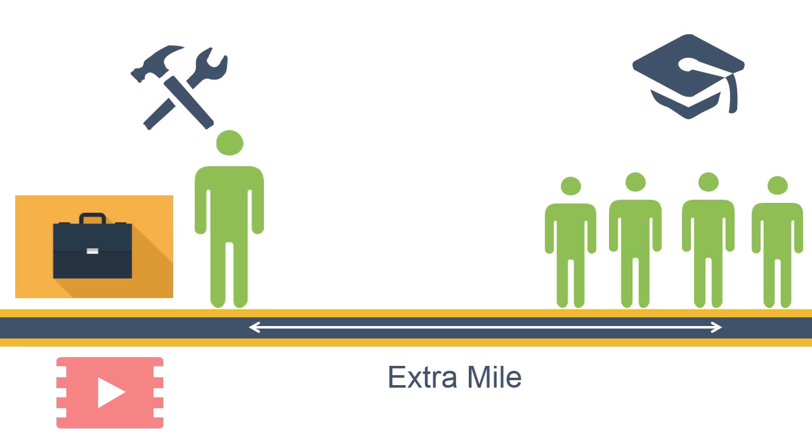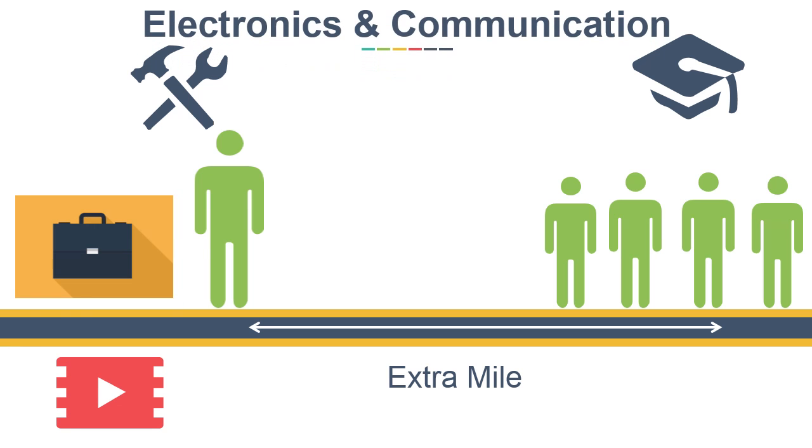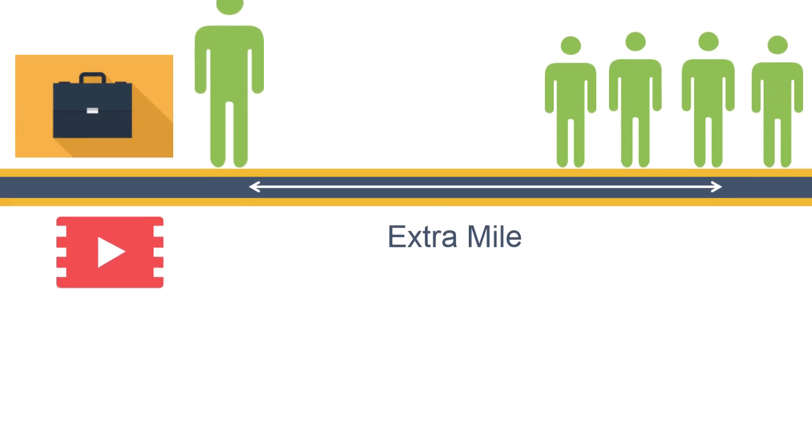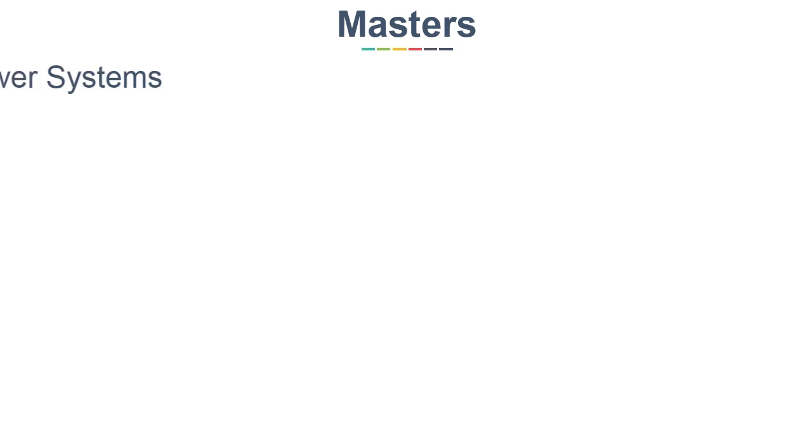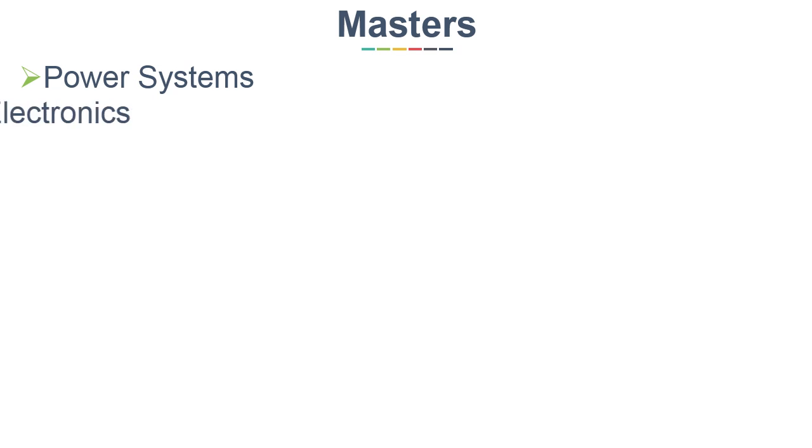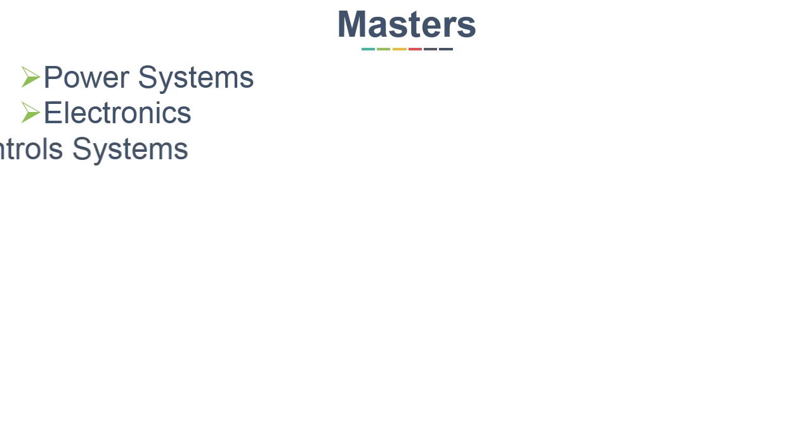So let's see in this video some of the job oriented courses which you can do in Electronics and Communication Engineering. First and well-structured courses are Masters in core branches like Power Systems, Electronics, and Controls.